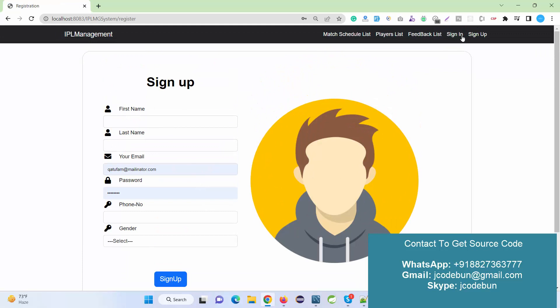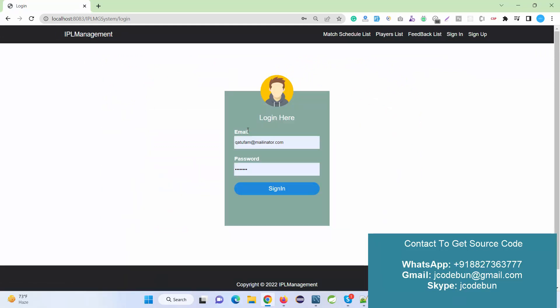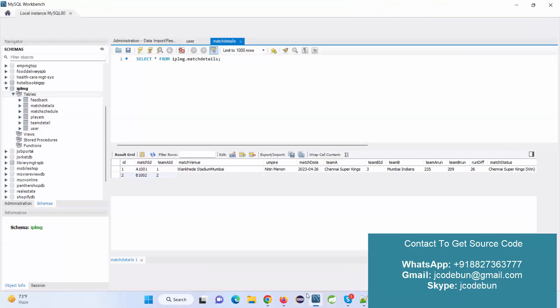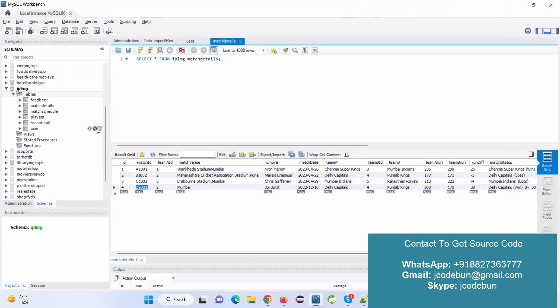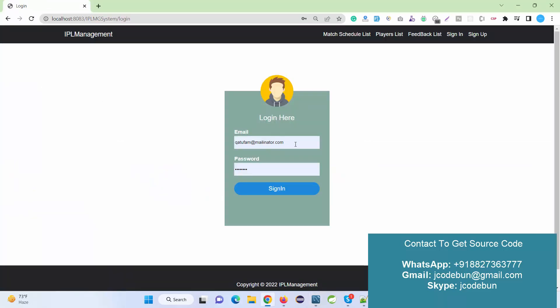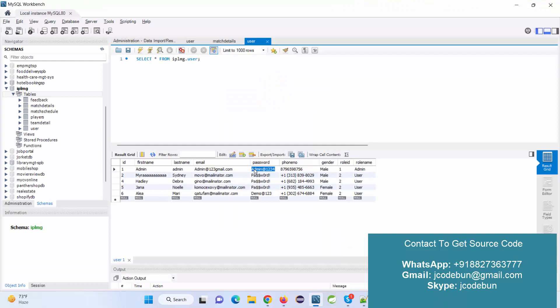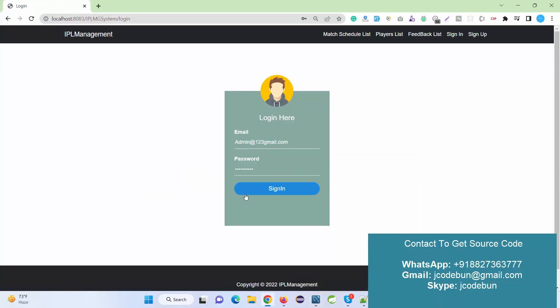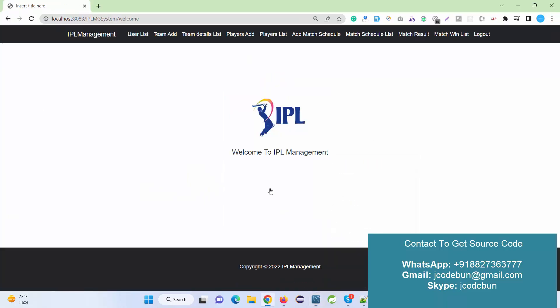There is also a Sign In and Sign Up option. New users can sign up to the application. In the user table, there are two types of users: admin and end user. Let's first log in as an admin to see what the admin can do. I'll copy the admin email as the username and enter the password, then click Sign In.